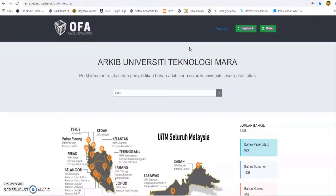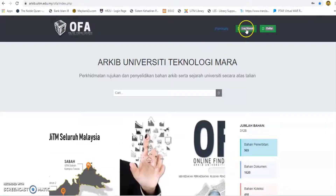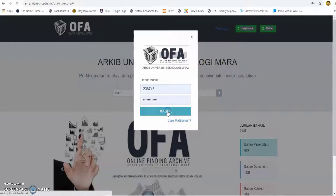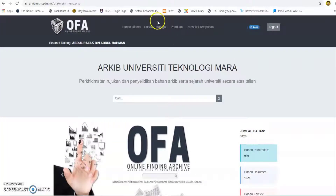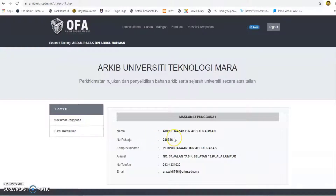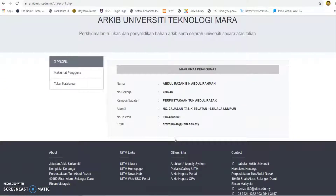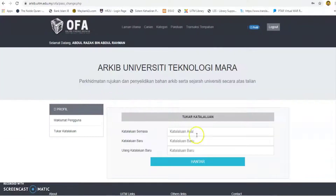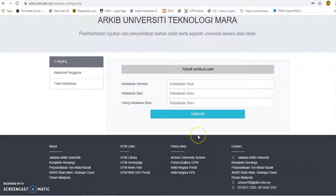For registered users, the home screen will be displayed with the user name shown. Click on the profile link to correct user information. The user information screen will appear. Click on the change password button to change the password — enter the original password, enter new password, repeat new password, and click send. A browsing updated pop-up will be displayed.